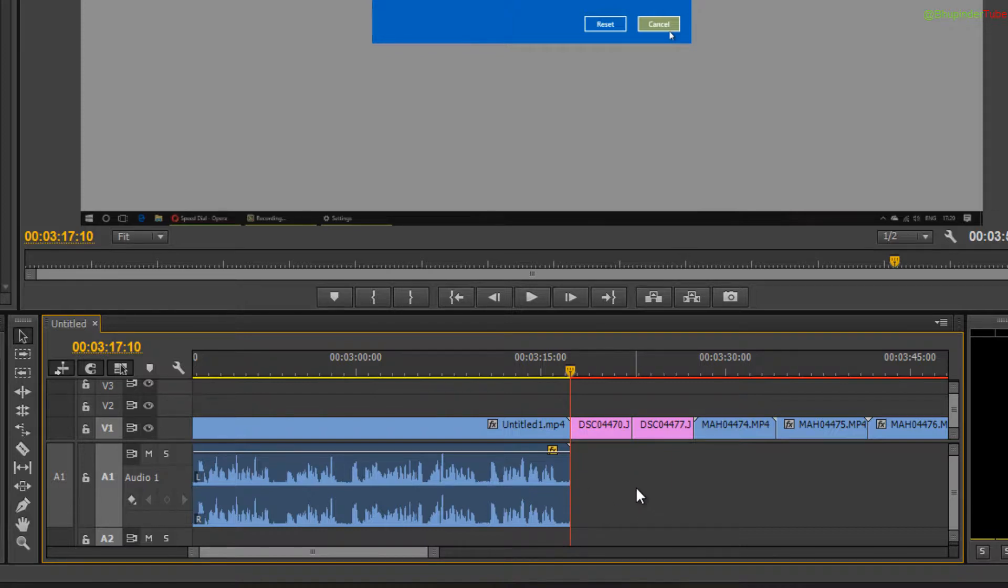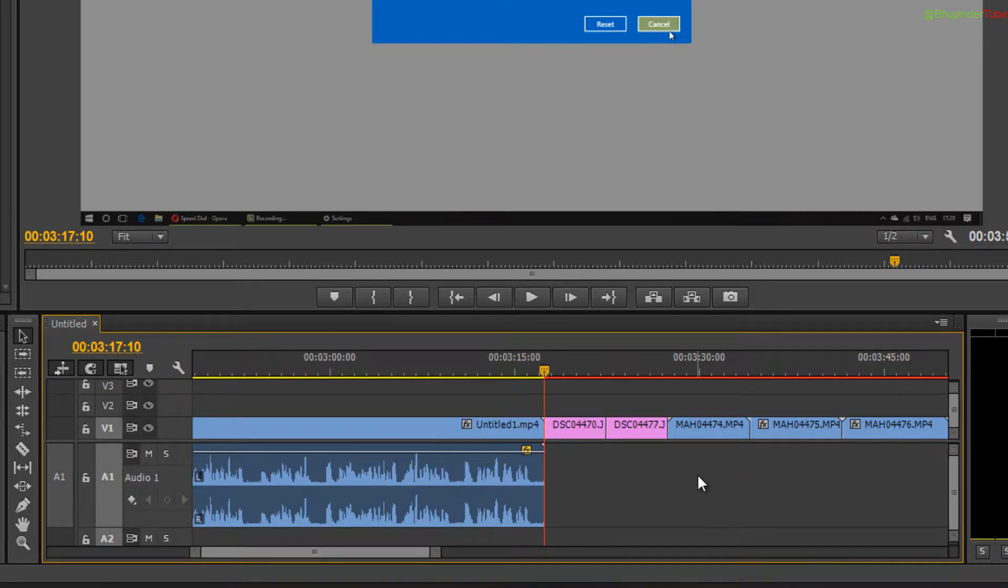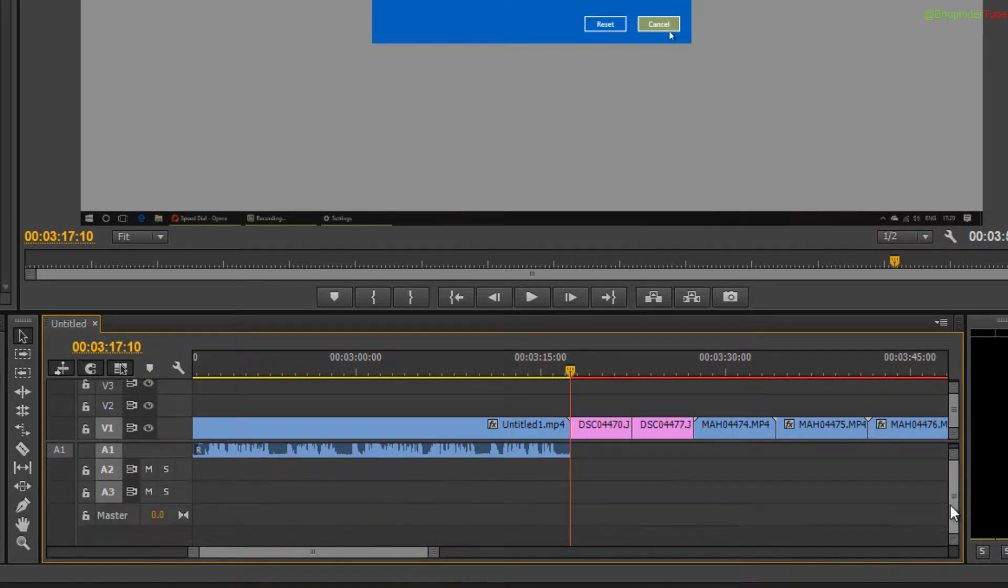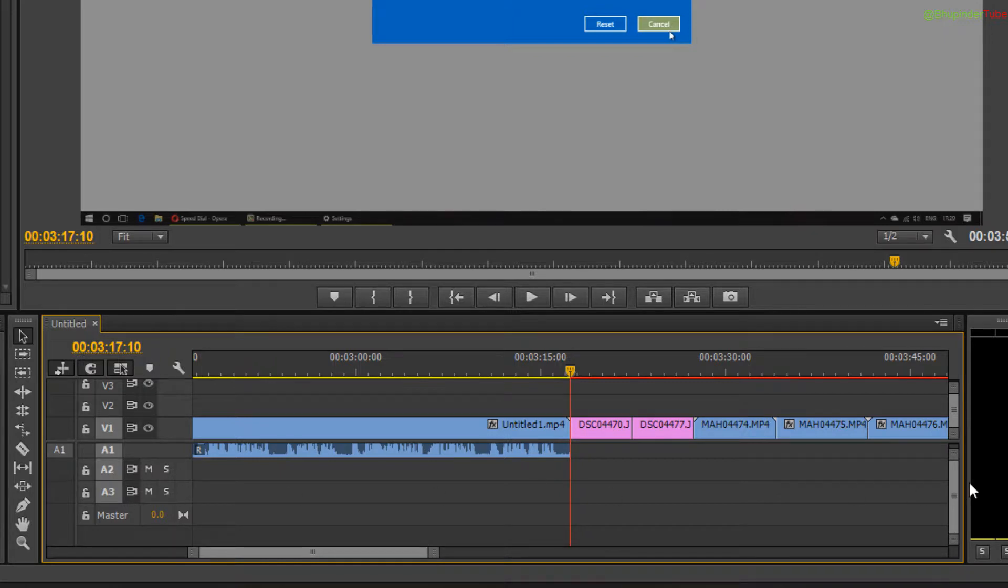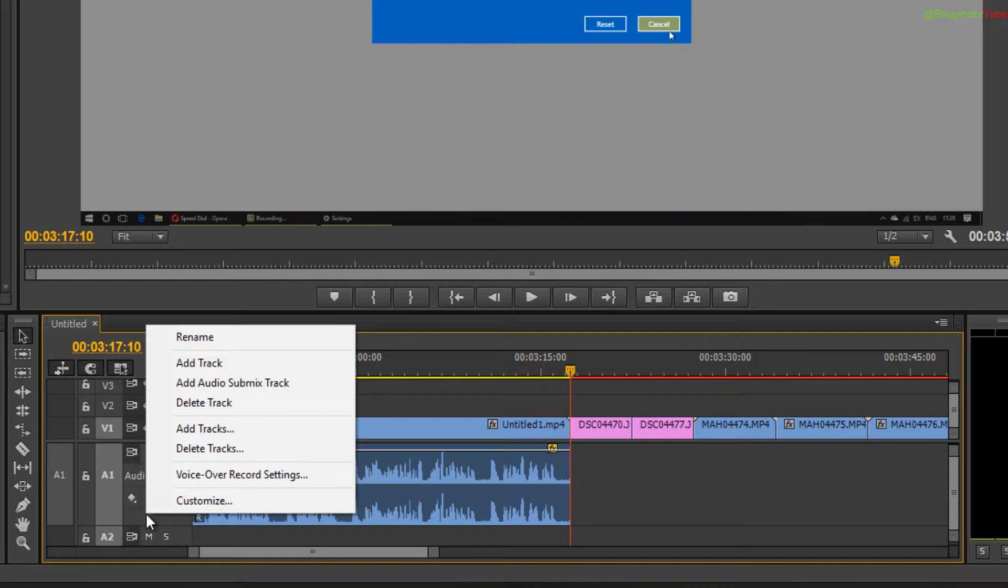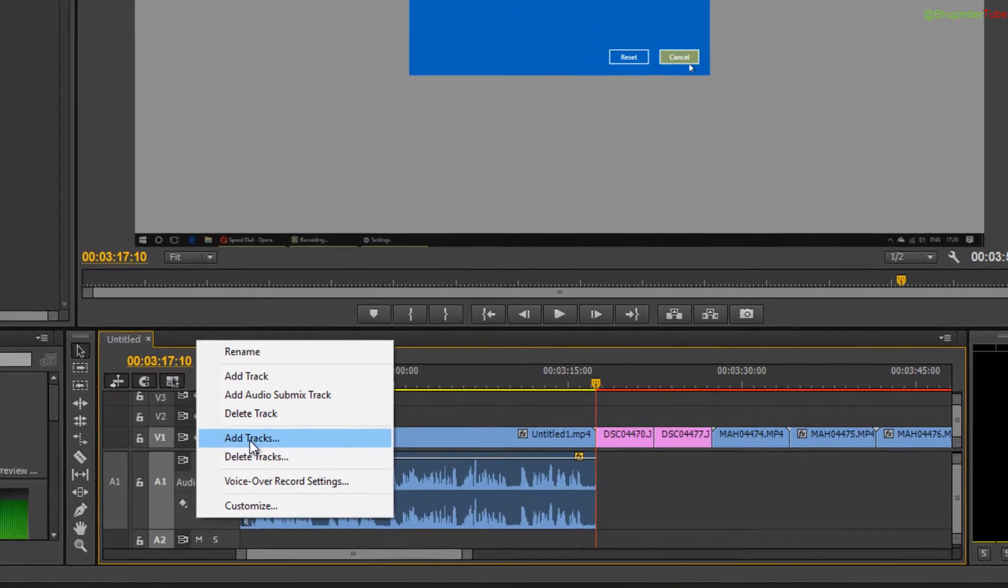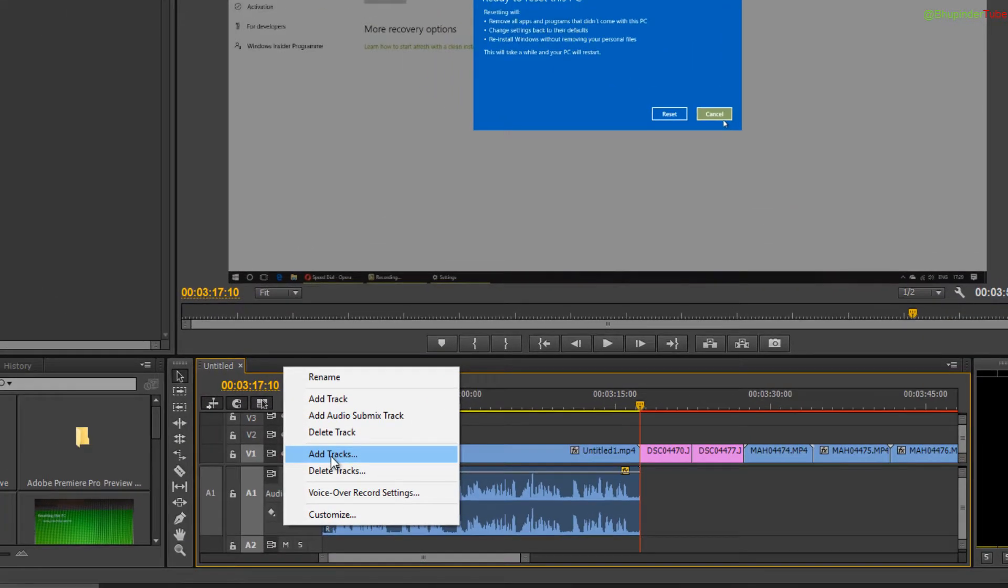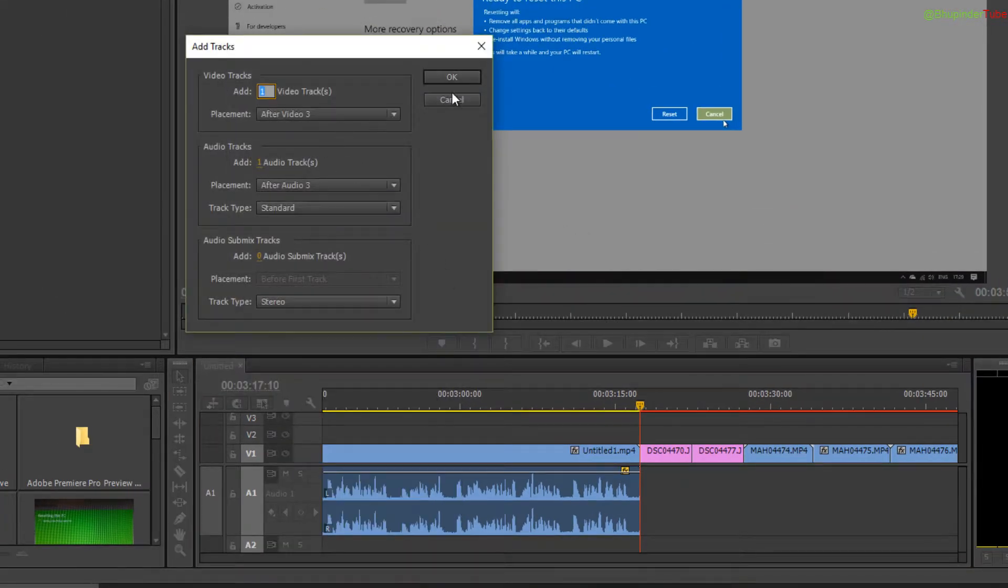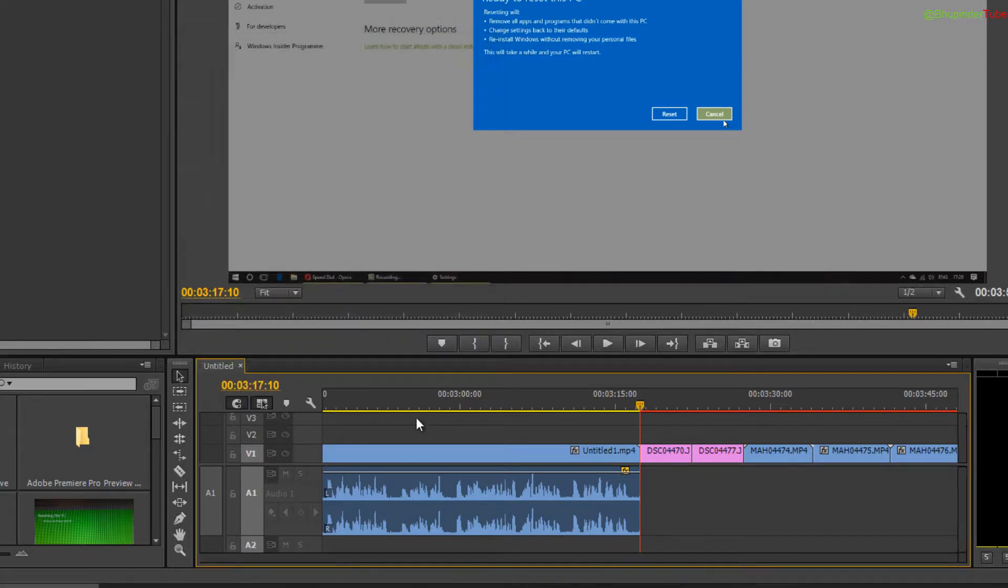You need to get to this track here, or you can add another track - track number two, track number three. These are all audio tracks. If there are not enough tracks, just right-click and click on add an audio track.